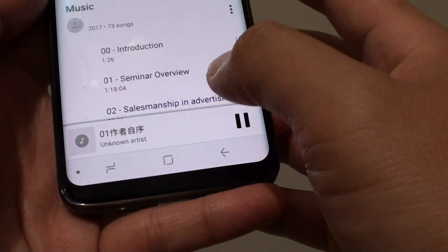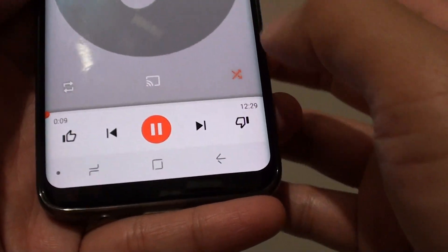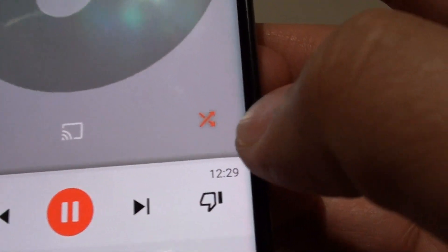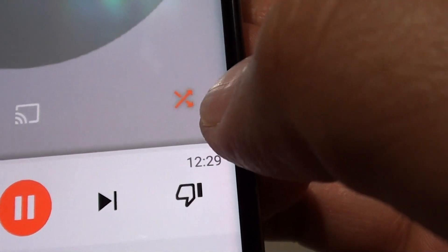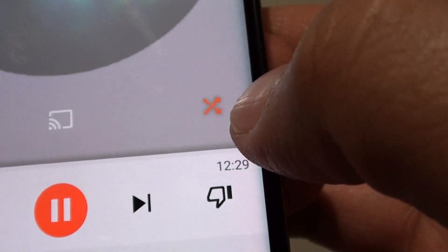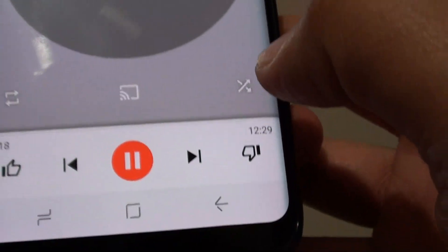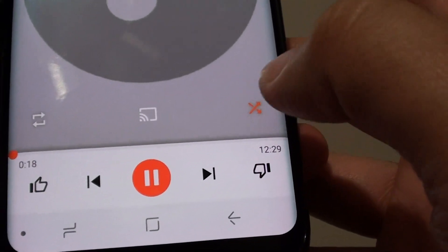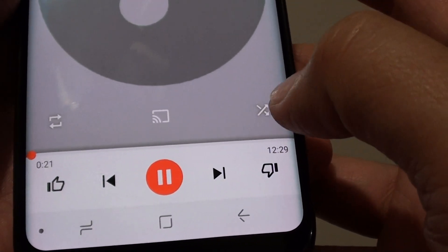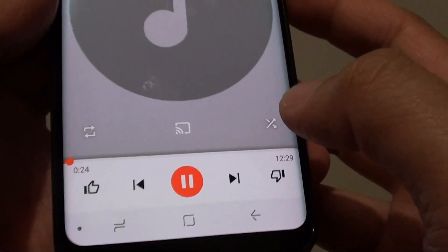However, if you would like the music player to play random songs, there is a cross icon — two pointy arrows crossed over each other. Tap on that to enable or disable random music or shuffle.